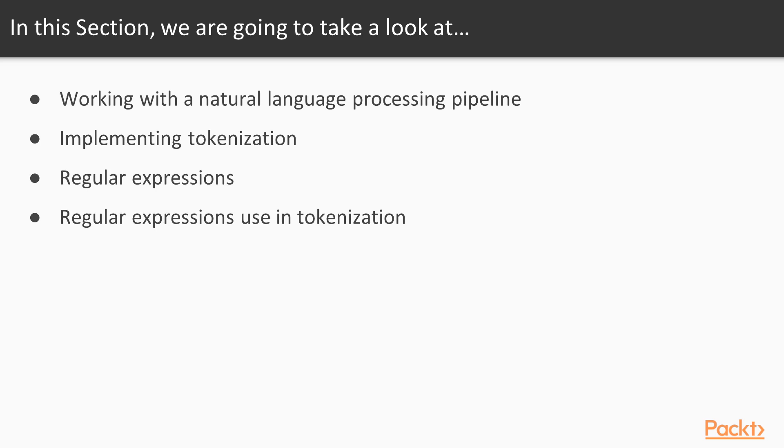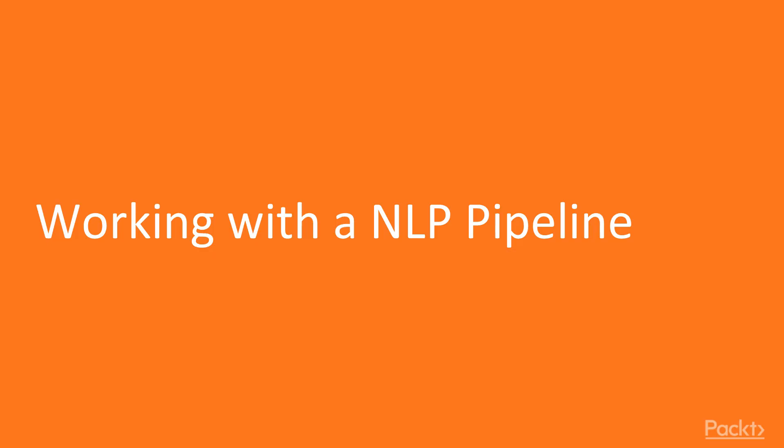Then we'll introduce tokenization and show how tokenization is used to break down text into bits and pieces that we can work with. Finally, we'll talk about regular expressions and demonstrate how they can be used to search for specific lexical constructs. So let's get started with our first topic, working with an NLP pipeline.